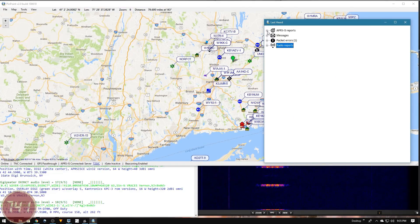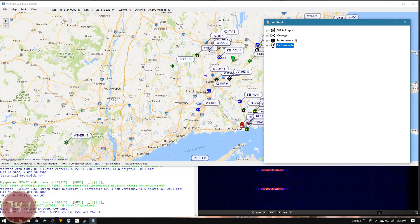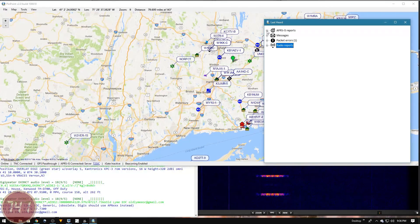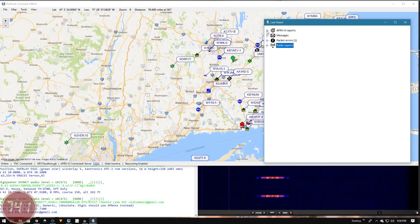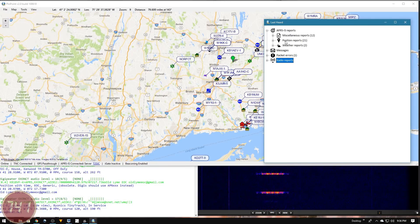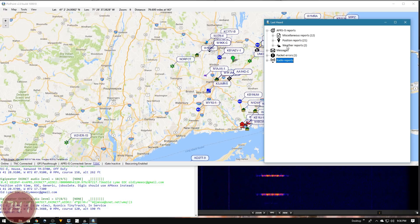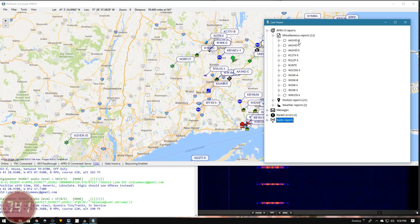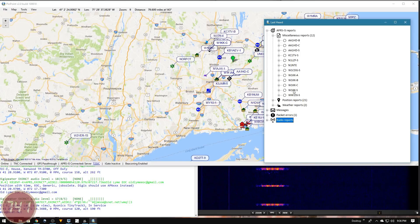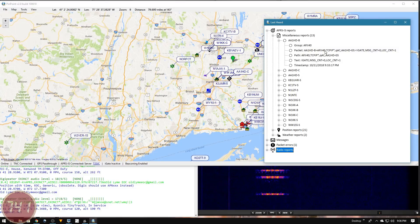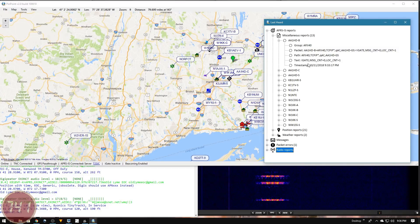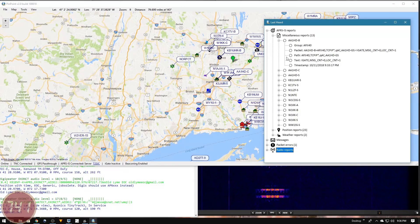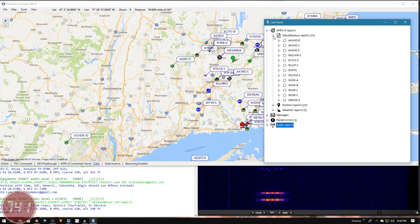Let's take a quick look at the last heard window. This is set up in a tree fashion that you can expand and contract as needed. I'll open up the APRS IS report. Under there are three categories: miscellaneous reports, position reports, and weather reports. If I expand miscellaneous reports, you can see all the call signs under that category. We'll pick the first one, expand that, and you can see the raw tabulated data that was passed by that station.